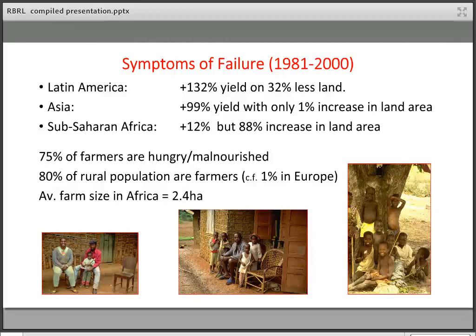About 75 percent of farmers themselves are hungry and malnourished at some stage in the year — the very people you would least expect to be suffering. In Africa, farm sizes are very small, and about 80 percent of the population is involved in farming in some way, compared to just 1 percent in Europe or America.